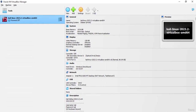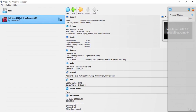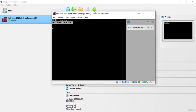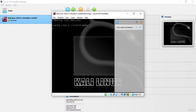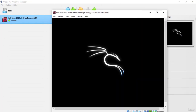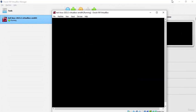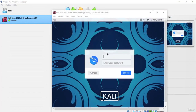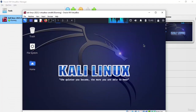Now let's start Kali Linux by pressing start and it will take some time to boot. Once it's ready we're going to provide the username and password. The default username for Kali is 'kali' and the password will also be 'kali'. Click login and we have successfully completed our Kali Linux setup on VirtualBox.